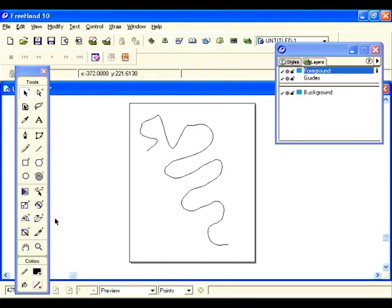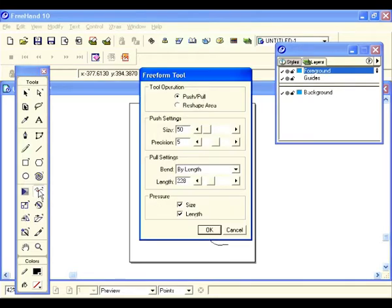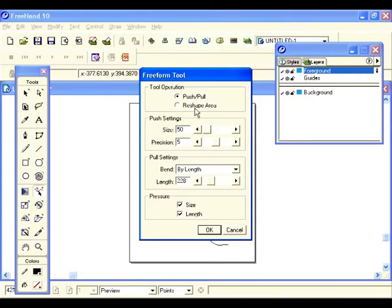Another tool in our tools panel to reshape a path is the free form tool. Let's double click on that. Under tool operations we have push, pull, and reshape area. Push/pull is a lot more subtle than reshape area — both reshape your path, but with push/pull the movement is more of a curvier reshape. With reshape area, as you pull and push in, it's a lot sharper.